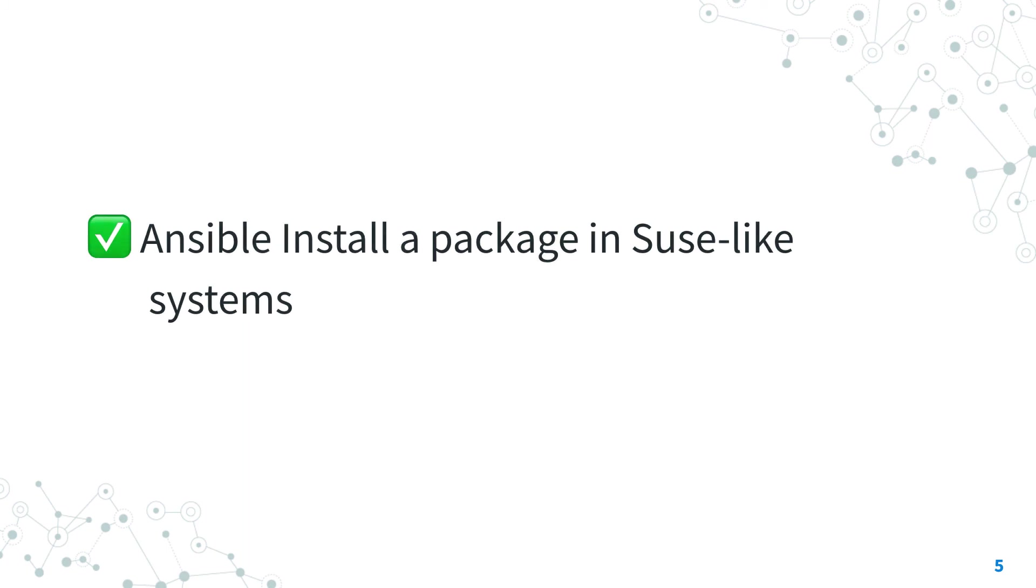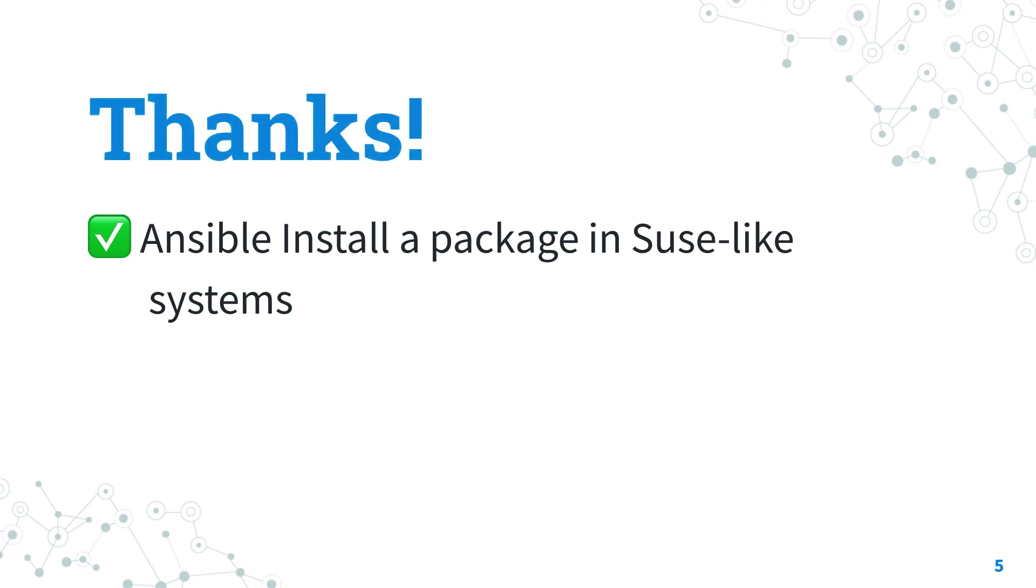Now you know how to install a package in SUSE-like systems. See us on the next episode of Ansible Pilot. And have a great day.